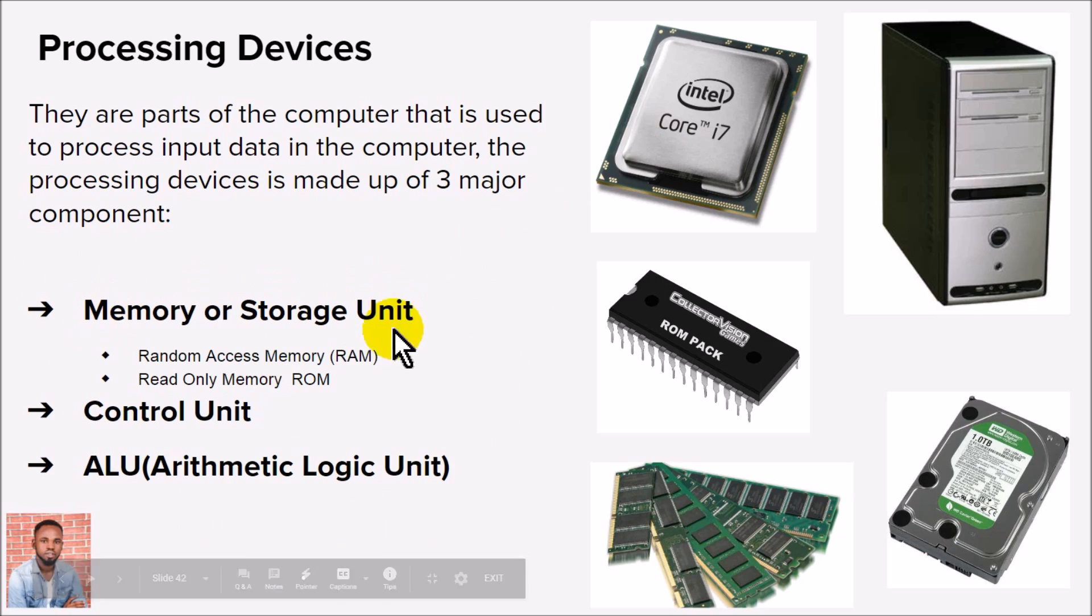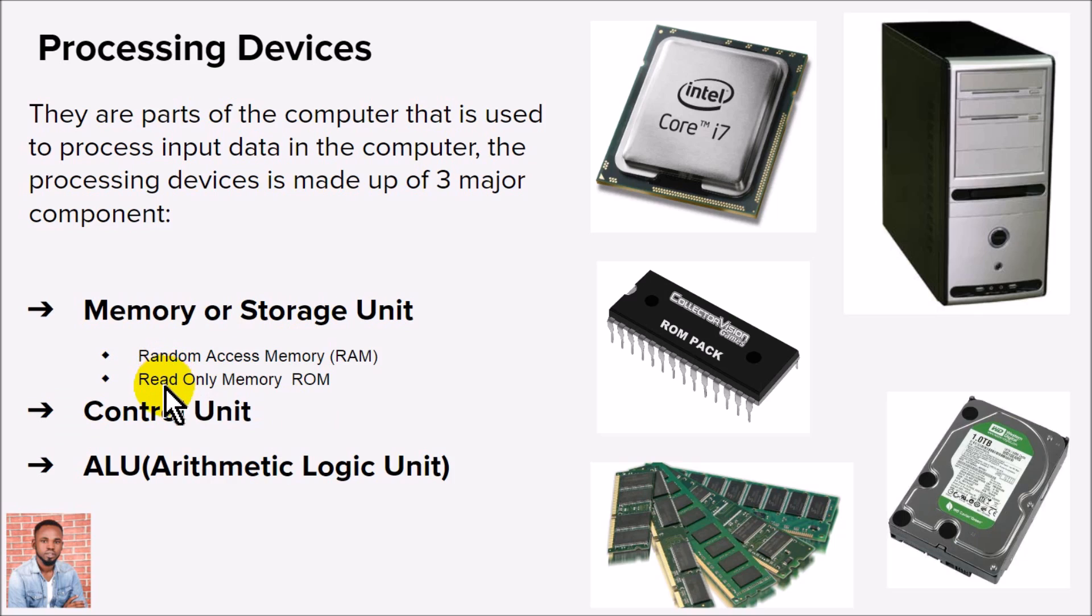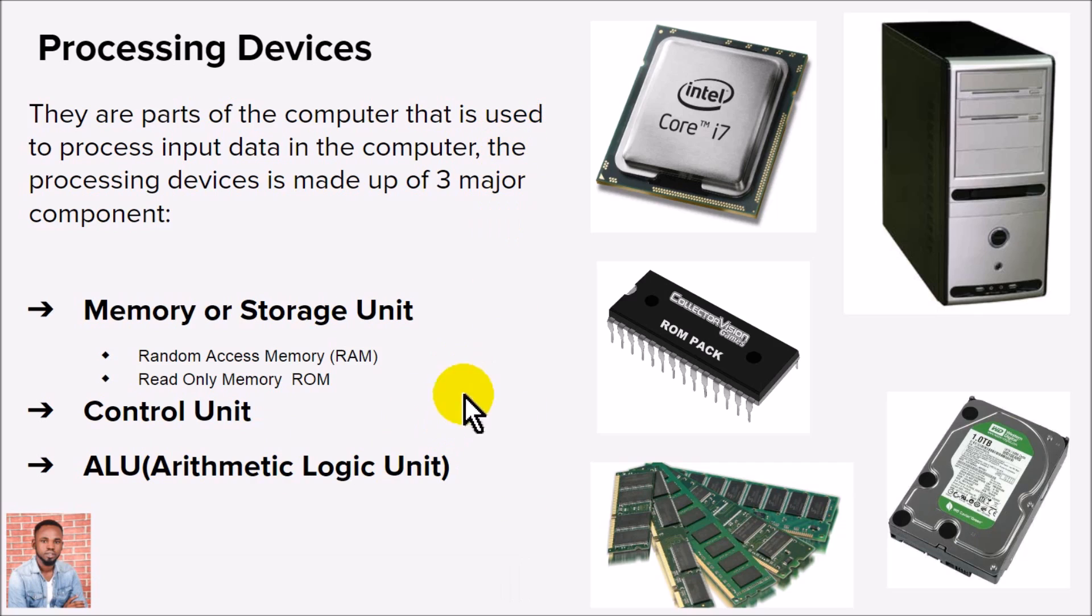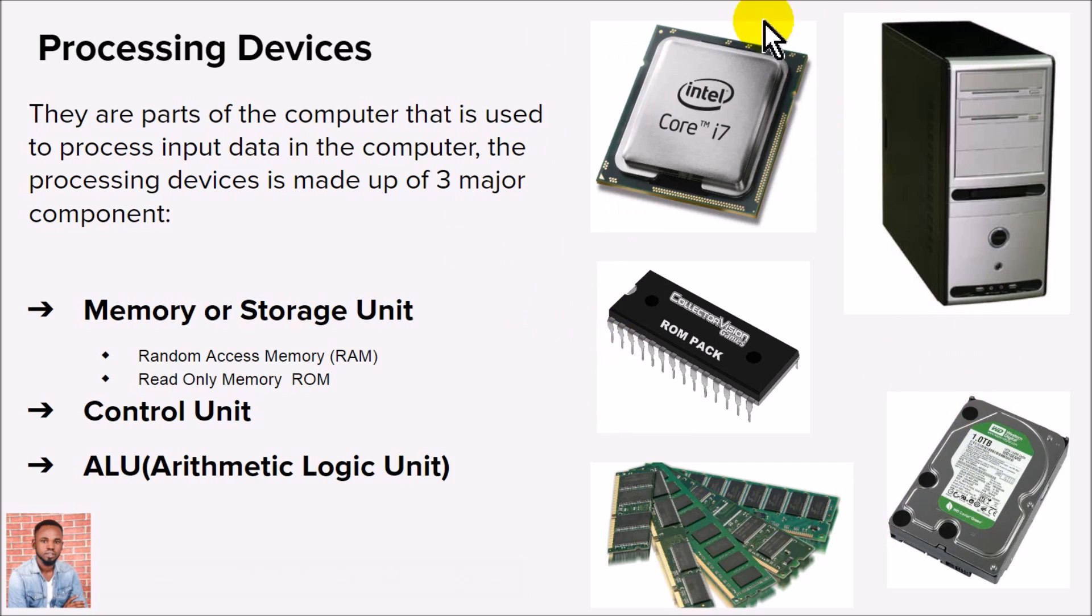different parts: the memory part that helps store information, which is the RAM and read-only memory, the control unit that controls the activities that go on in the computer, and the arithmetic and logic unit which performs arithmetic and logic operations. These are major components that make up the processing device. You might not actually see all these things physically because they're inside your CPU if you're using